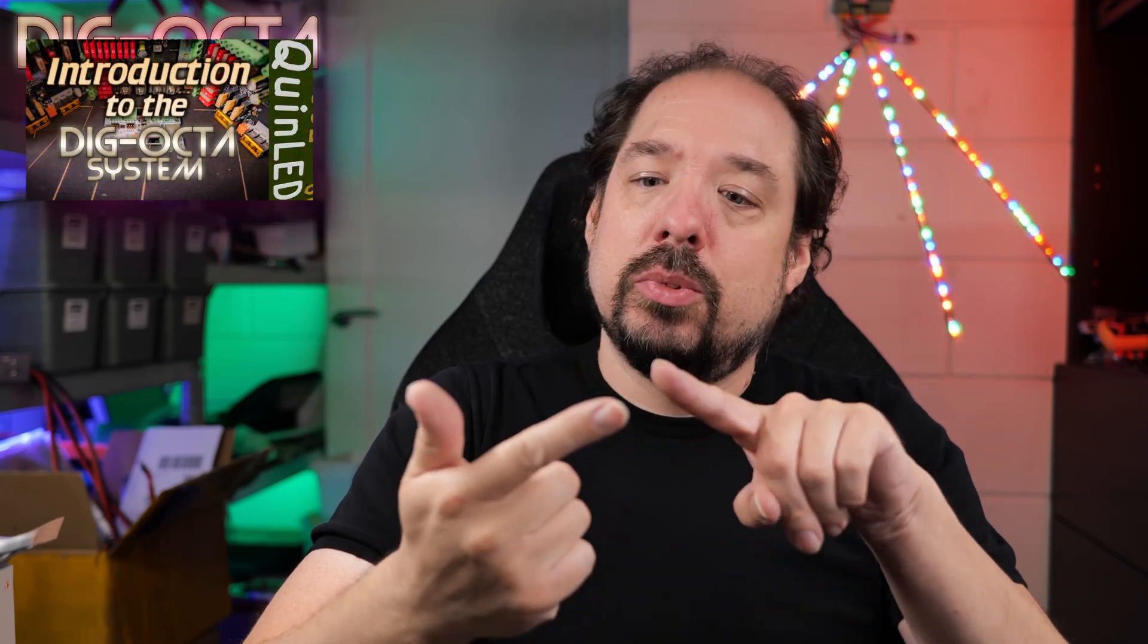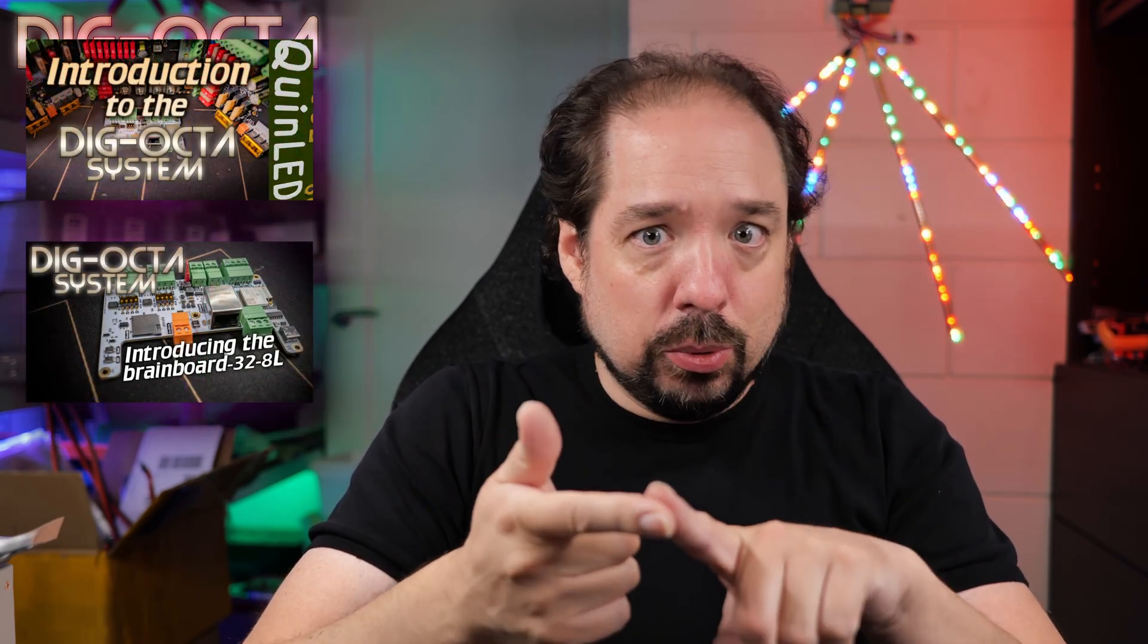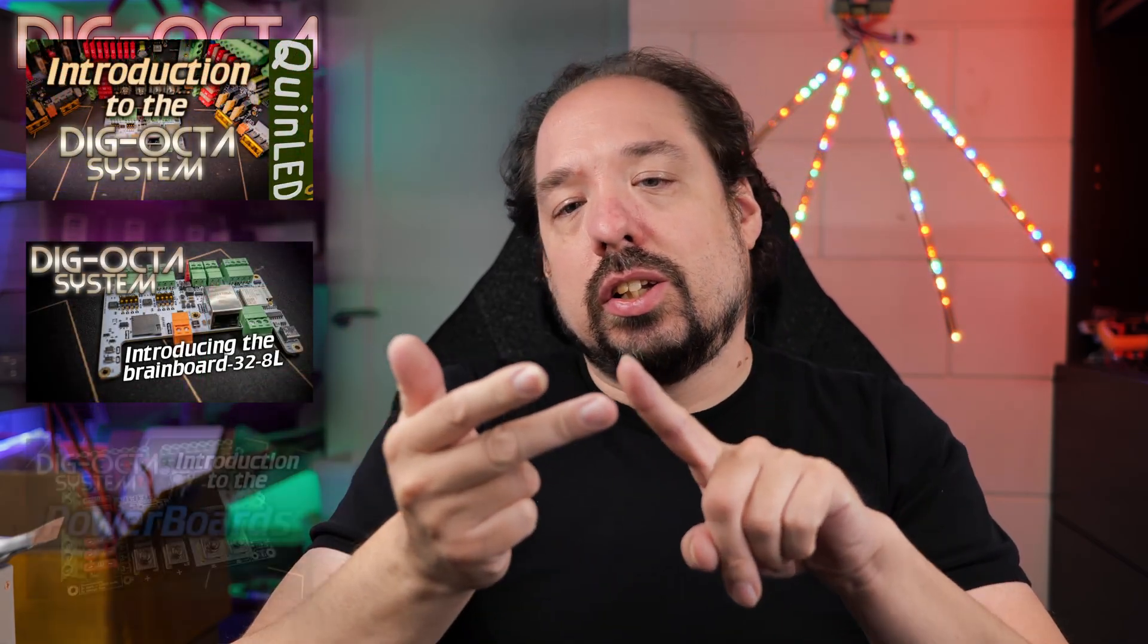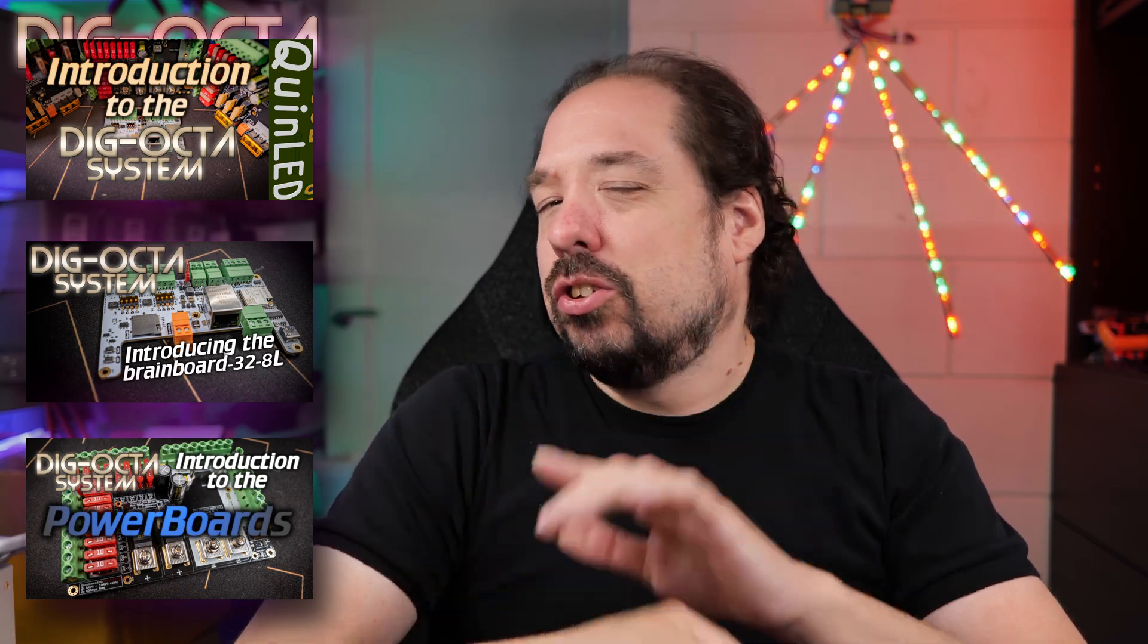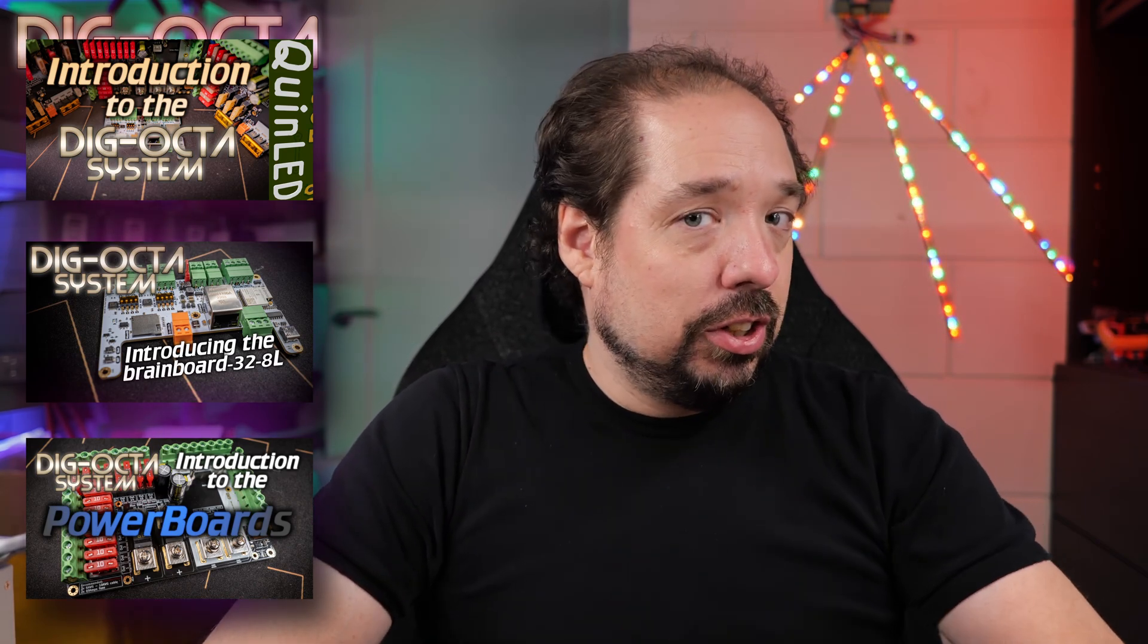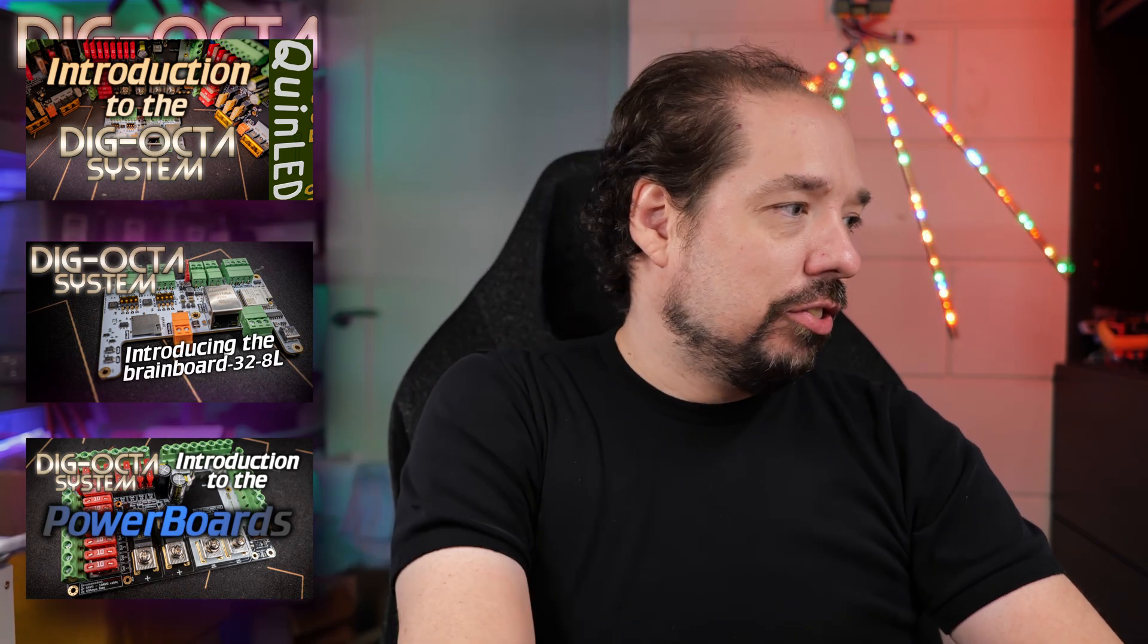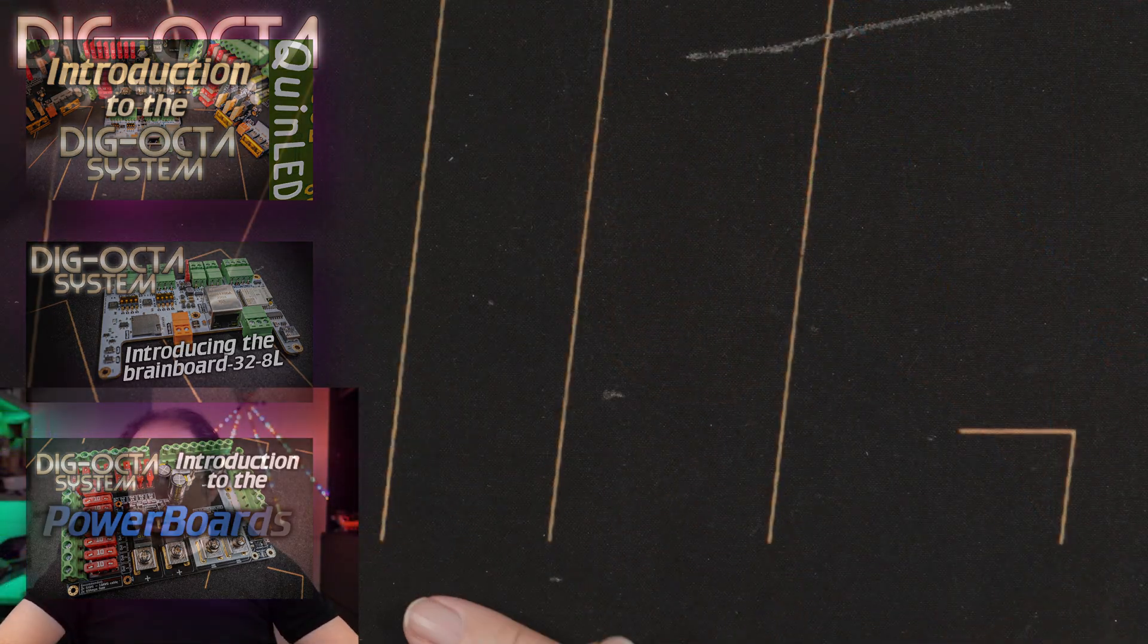I don't have the time this week to prepare a perfectly scripted video like the other videos. If you haven't watched those videos about the introduction to the system, introduction to the brain board, and introduction to the power boards, I advise you to do that first. But if you did see those, let's just stack some boards together.